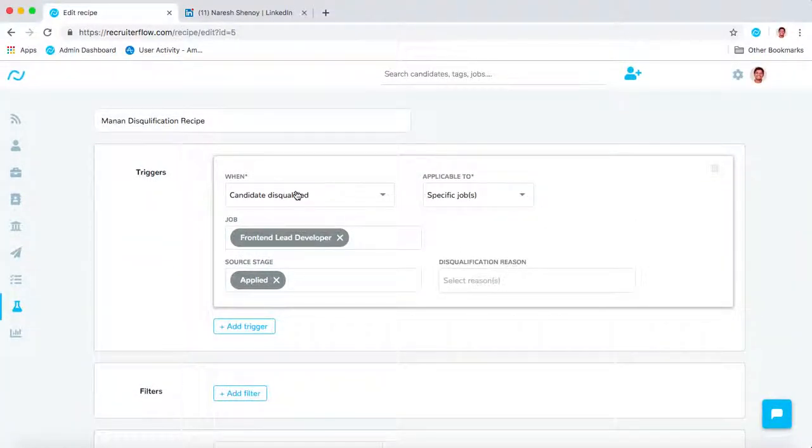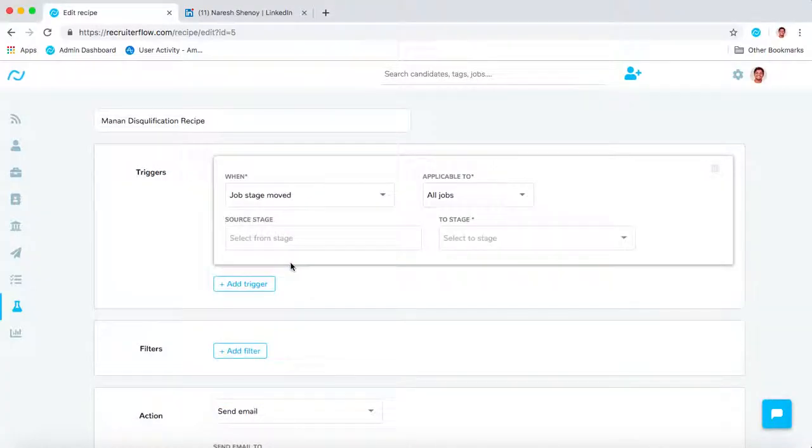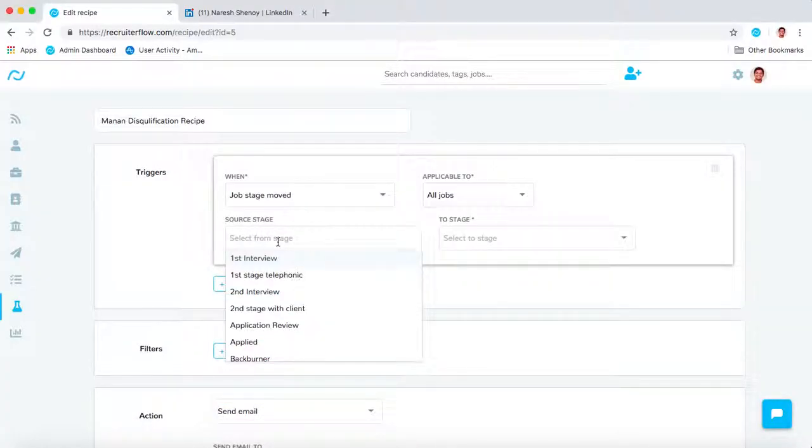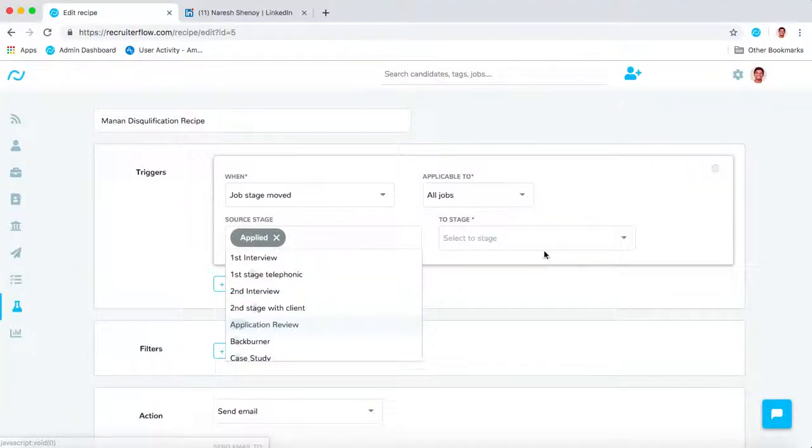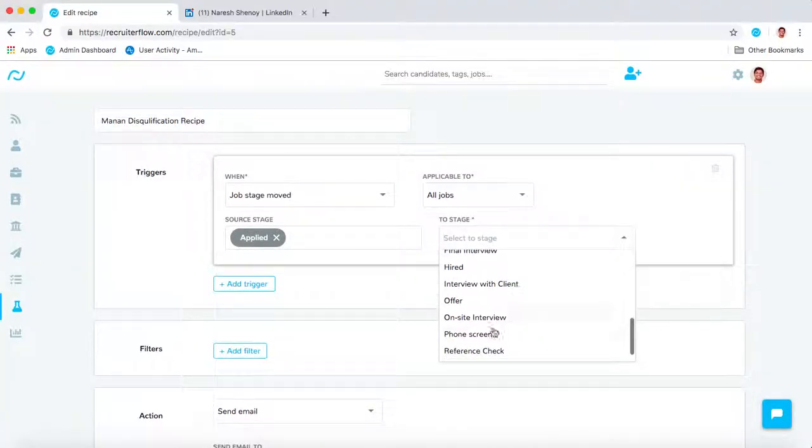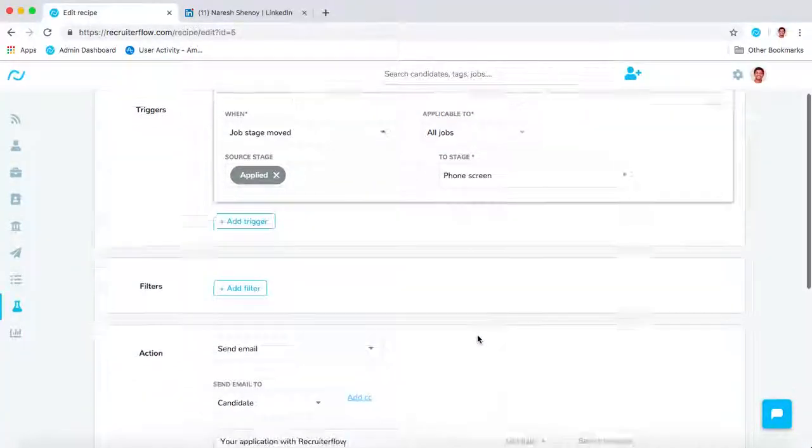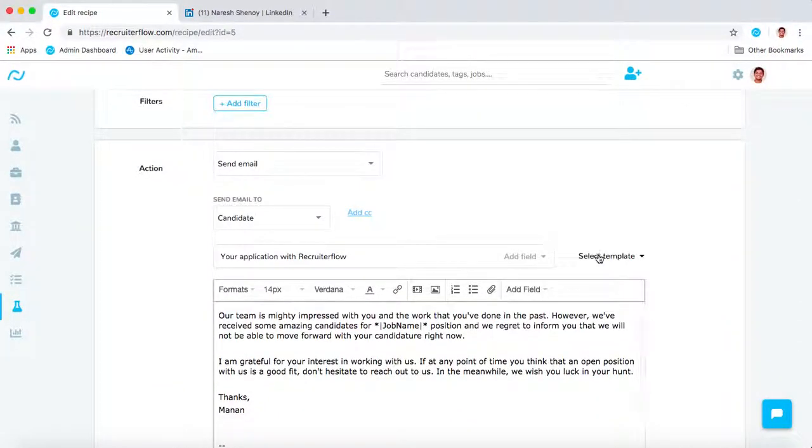Another very common use case is whenever a candidate is moved from the Applied stage to the Phone Screen stage, you can automatically send out an email to the candidate saying, 'Hey, we reviewed your application and would love to set up a time to talk.'